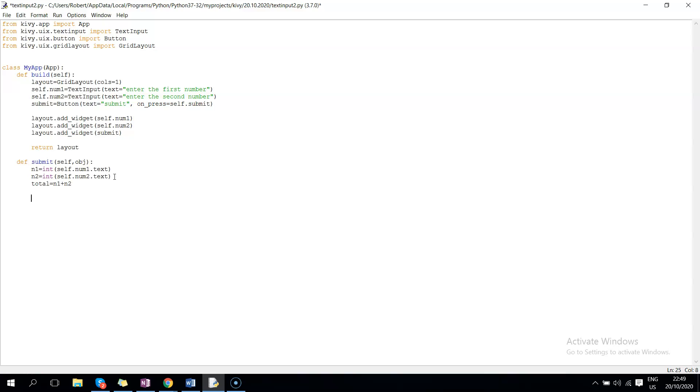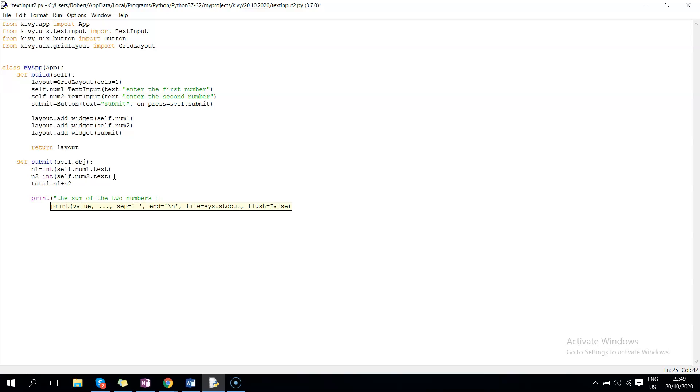Then after that, we can now print and say the sum of the two numbers is total.